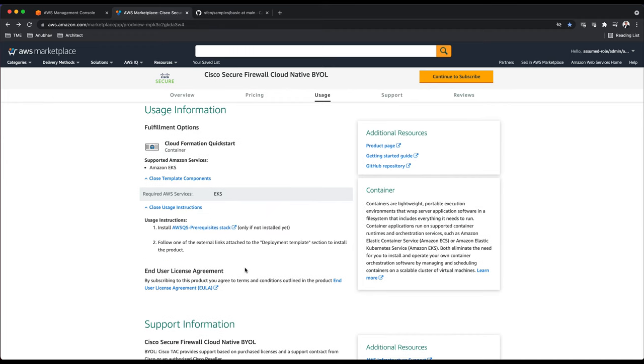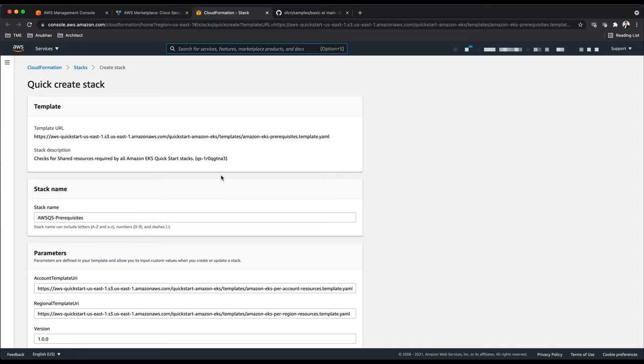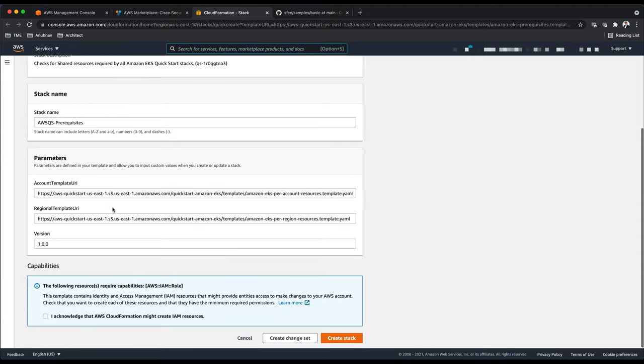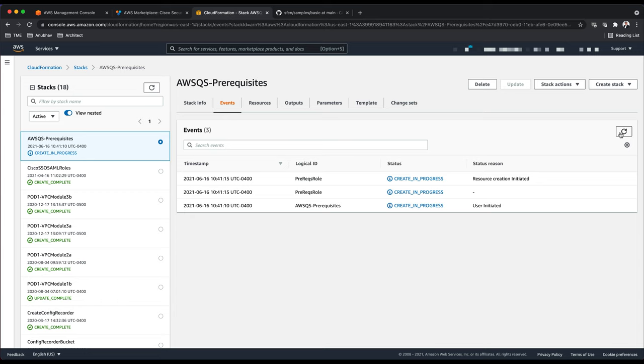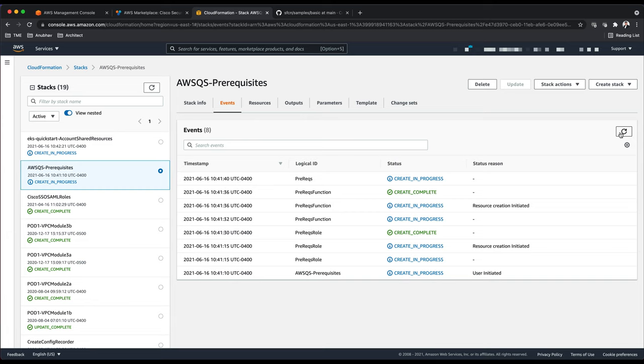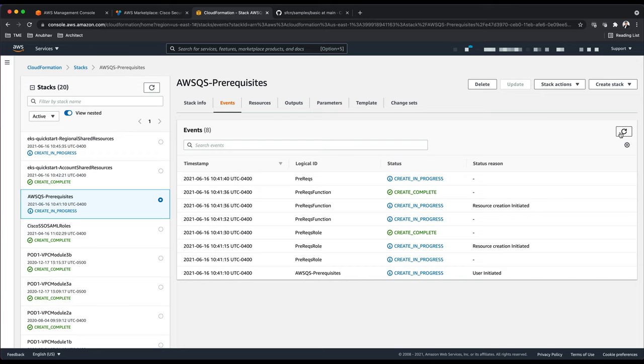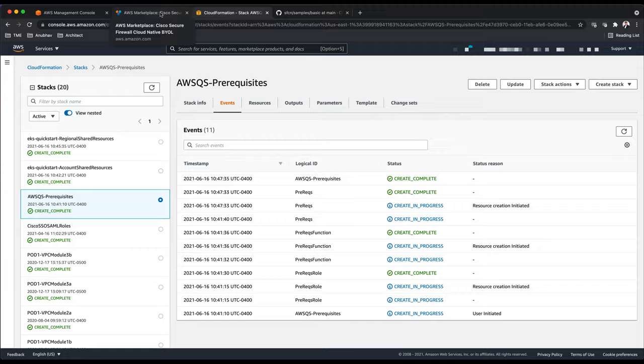Before we run this stack I want to highlight that there's a component you're required to run before the actual quick start. We'll first run this prerequisite quick start which will take around three to ten minutes to deploy depending on where you're deploying this solution. It will create and enable your account so you can then deploy Cisco Secure Firewall Cloud Native. This stack will enable all the policies required for deploying SFCN cluster.